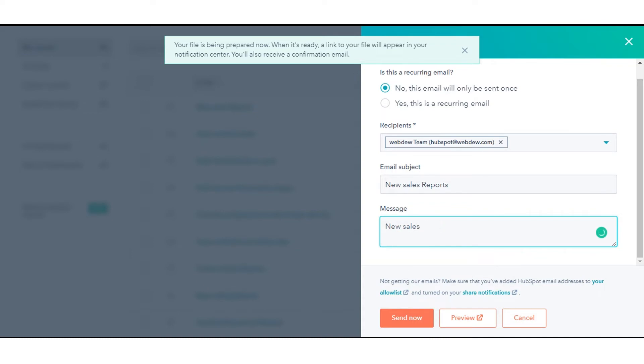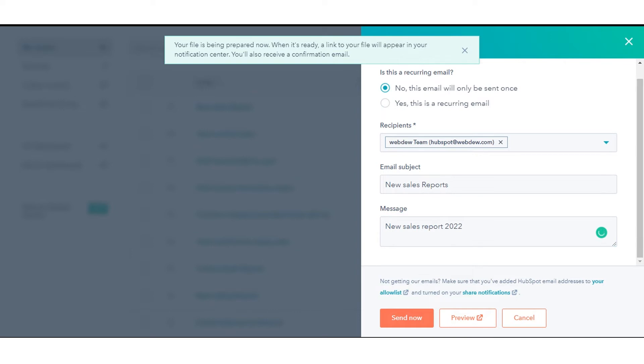To preview the report that the recipients will receive in a new tab, click Preview External Link. To send the email, click Send Now.